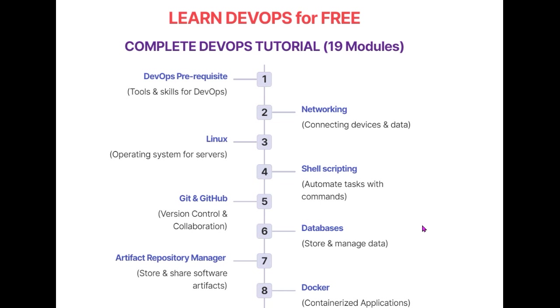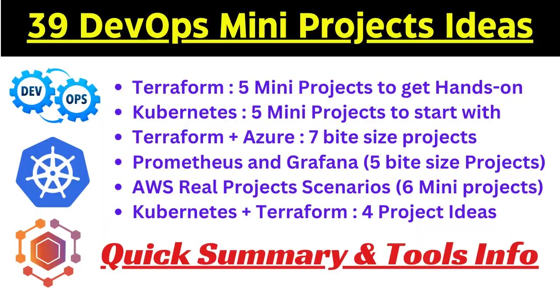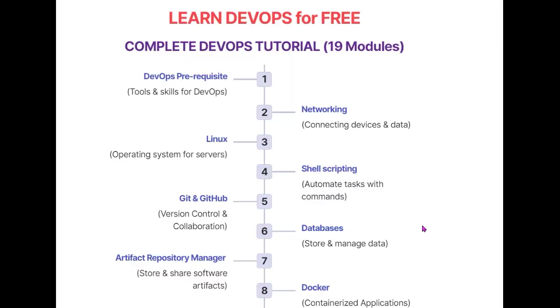There's good news - I've already documented 39 DevOps mini project ideas. These projects cover important DevOps skills like Terraform, Kubernetes, AWS, Kubernetes plus Terraform, and Azure plus Terraform. These projects will help you learn how DevOps works in real time. You can check that video - the link is in the description box. Let's start one by one and see what videos you'll get.